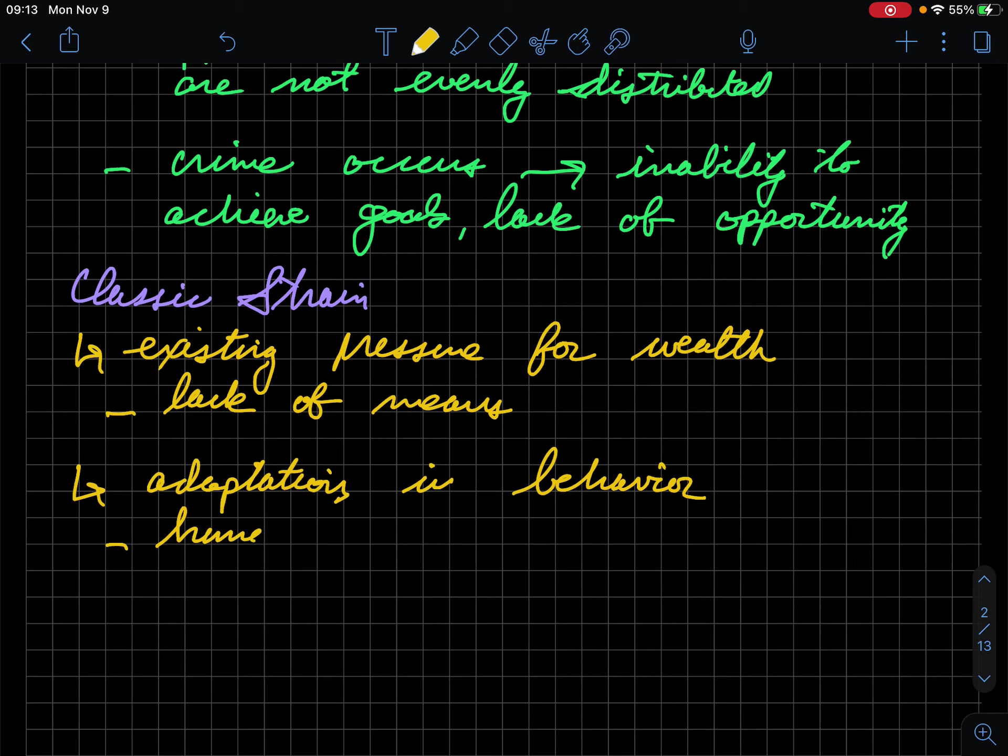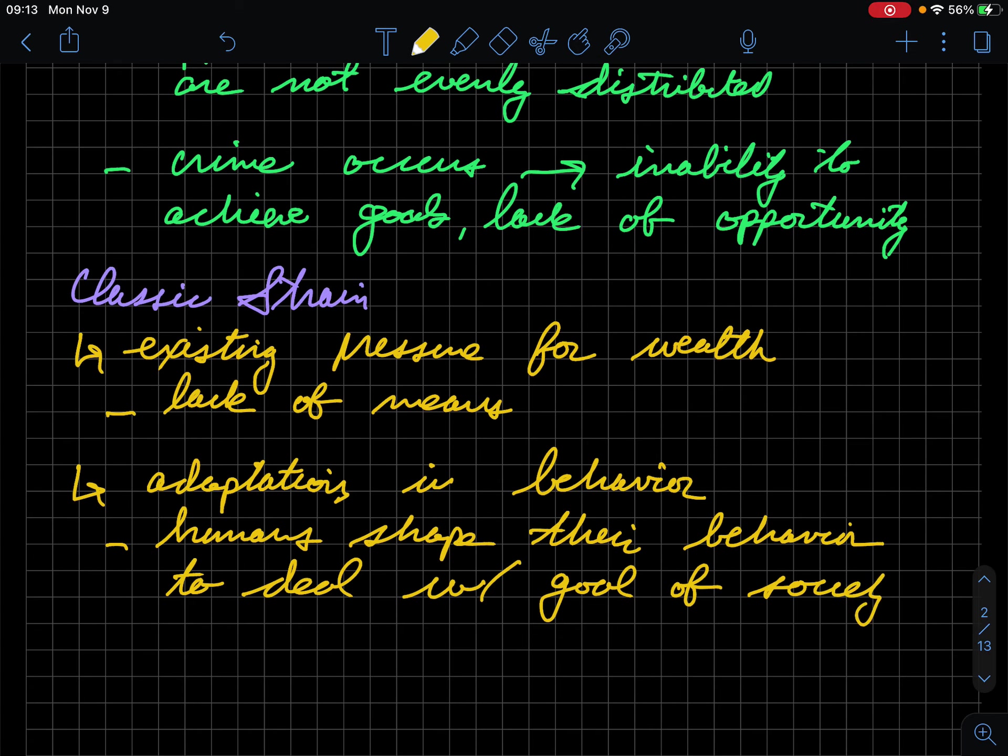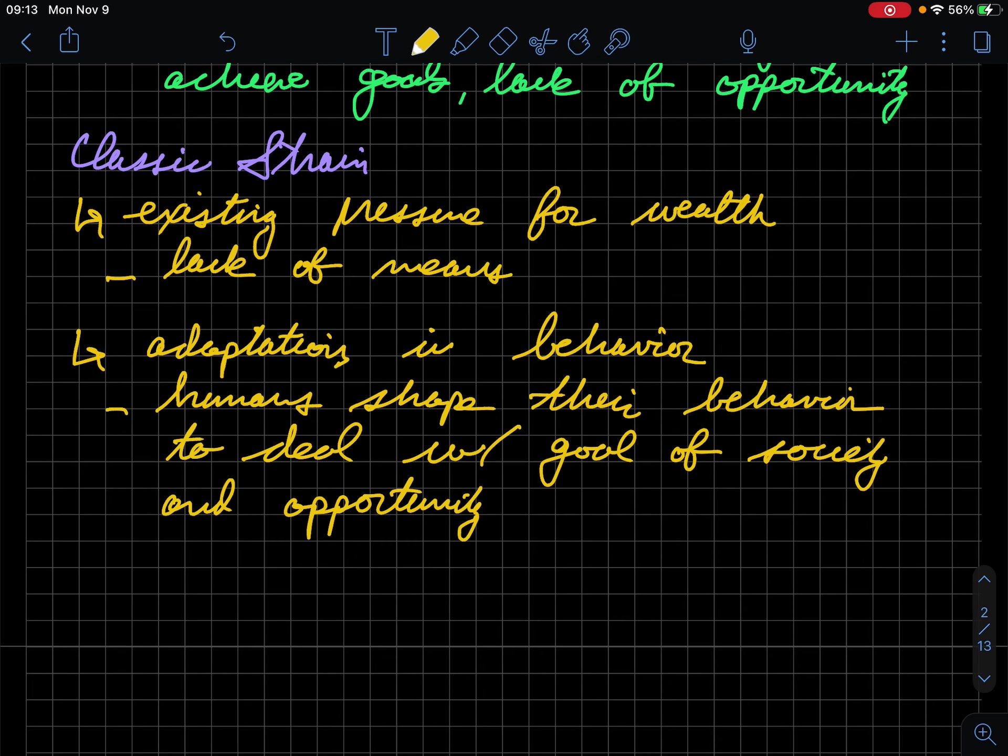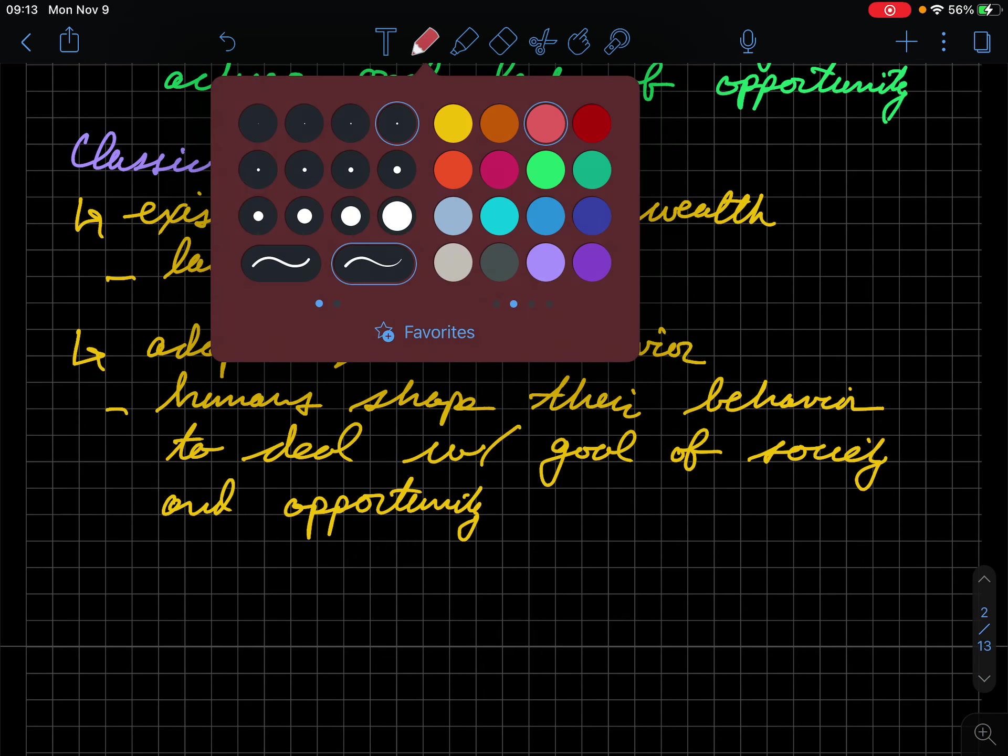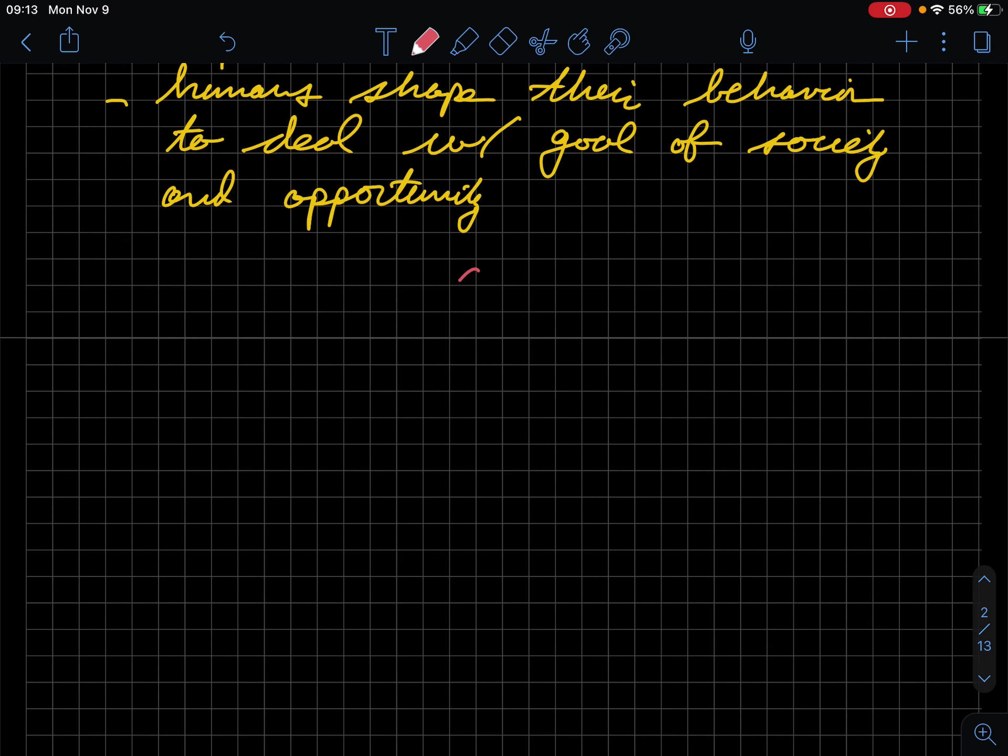So this is basically when we think about adaptations, it's like how humans shape their behavior to deal with the goal of society and their opportunity. So the big thing to keep in mind for this is that if we think about this in terms of a decision tree, let's visualize that.